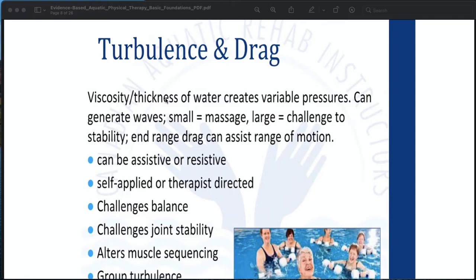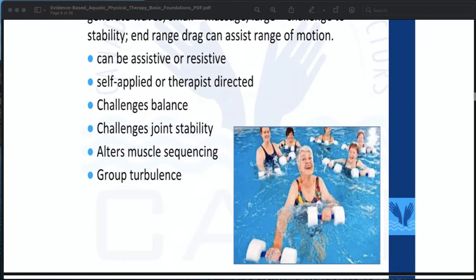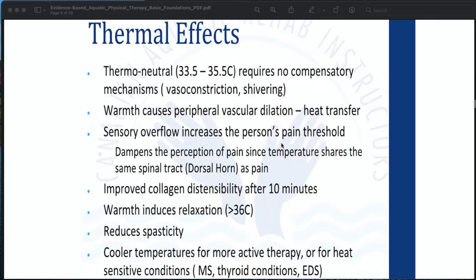Turbulence and drag: the viscosity and thickness of water creates variable pressure. It can generate small waves and large waves — small waves create a massaging effect, while large ones challenge stability. The end-range drag can assist range of motion. Drag can be assistive or resistive, self-applied or therapist-directed, and can challenge balance, challenge joint stability, alter muscle sequencing, and create group turbulence.